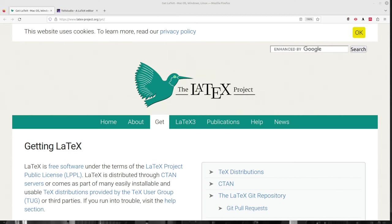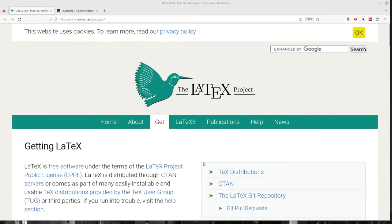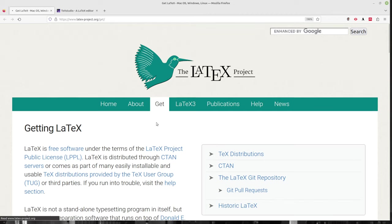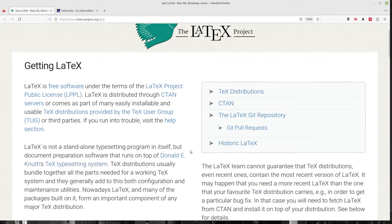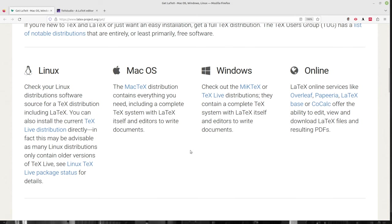So LaTeX is free. It is free software, open source. You can download it for Linux, Unix, Mac, Windows and beyond. You can use it inside of a web browser. So how do we get it? Go over to latex-project.org/get or click on get right there and scroll down to your distribution, whatever operating system you're running.